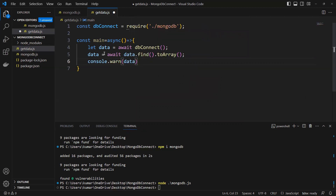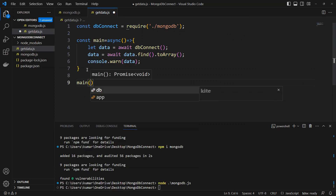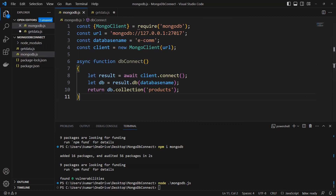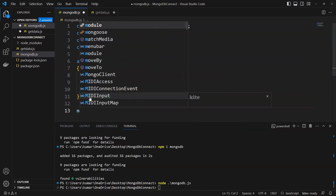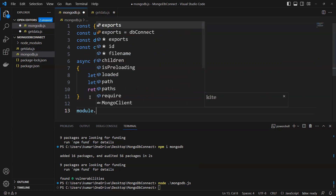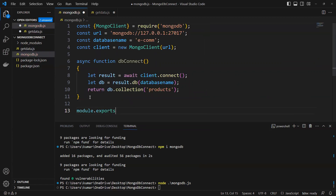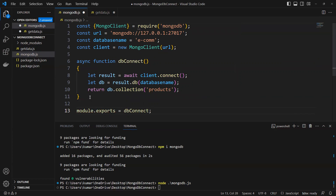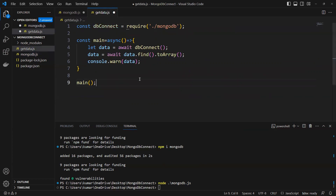Whatever data is coming here, we log it and we're done. We also need to call our main function. One more thing — we need to use module.exports equals to dbConnect so that we are exporting it, and then we can import it wherever needed.